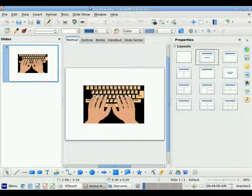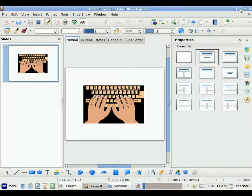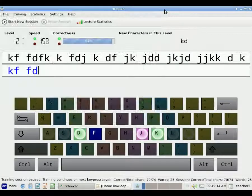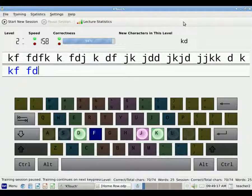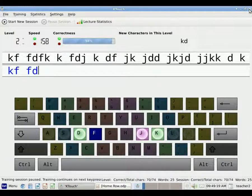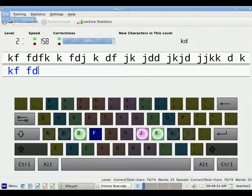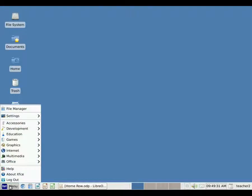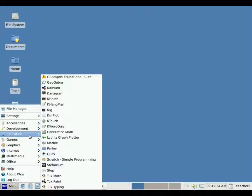Now we're going to go back and review what we've talked about for touch typing. So I'm going to close the program first. I can do that by clicking the X in the upper right-hand corner, or I can go to File and Quit. So again, when we come to KTouch, we go to the Start menu, and Education, and KTouch.